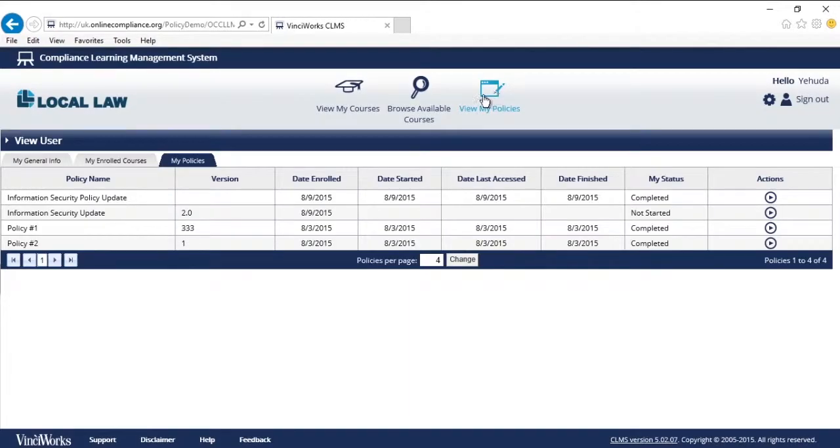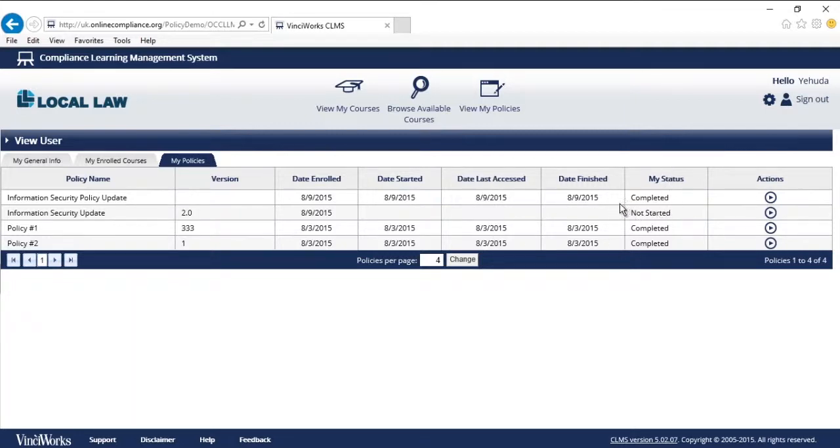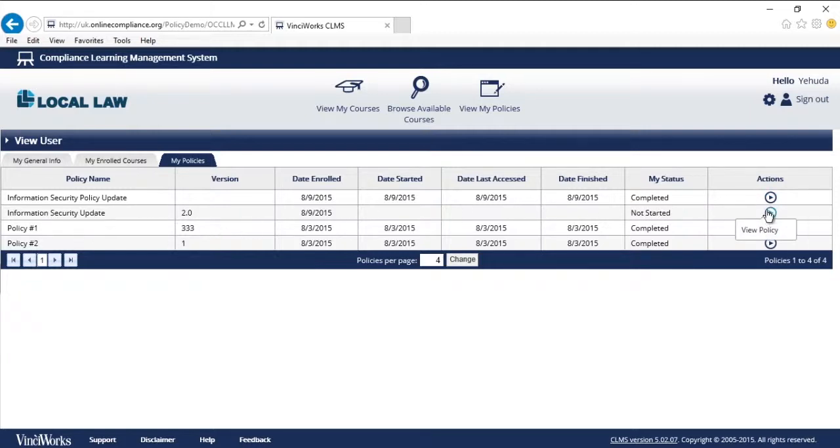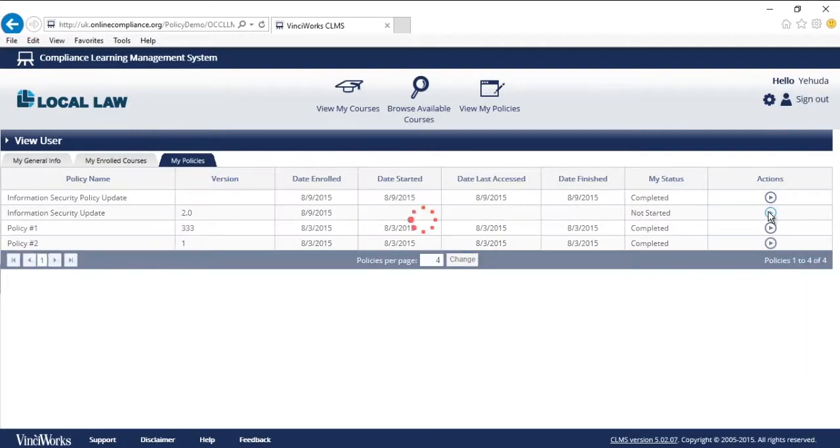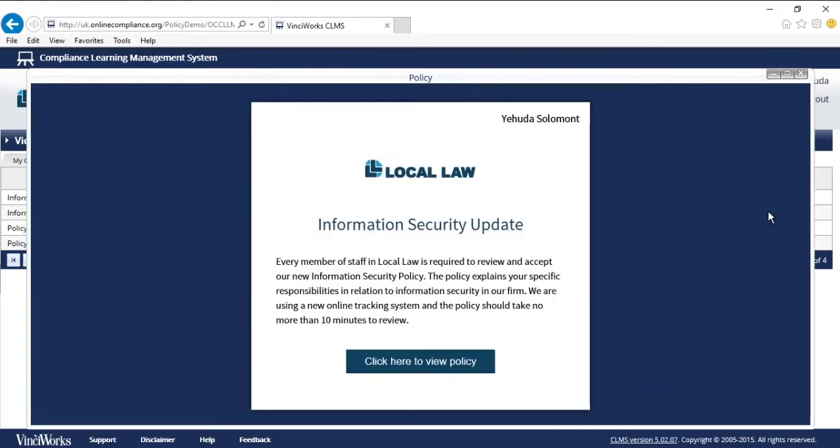At a glance, I can see when I was enrolled in policies, whether I ever started them, when I last accessed them, and whether I have completed them. I can see here that I have one policy that I have not completed with a status of not started, and that is this new information security policy update 2.0. So I click here to view the policy.